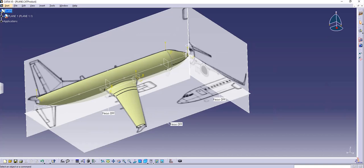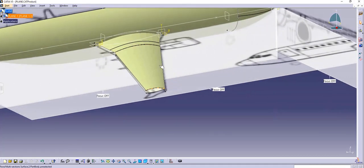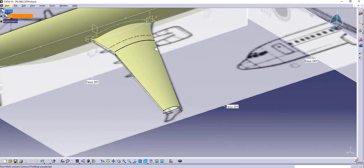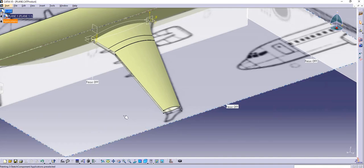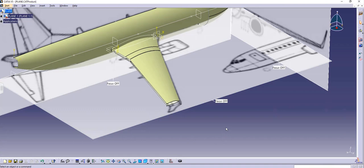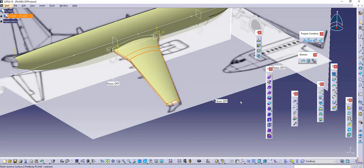Hello guys, Jagbir Singh back with another video of CATIA V5. In this video I will continue with the previous series of plane making. In the previous video I made this particular profile using one profile and three guiding curves. In this video I'm going to show you how to make the same section with three profiles and maybe two or three guiding curves, depending on whatever is suitable for you.